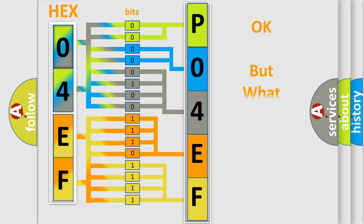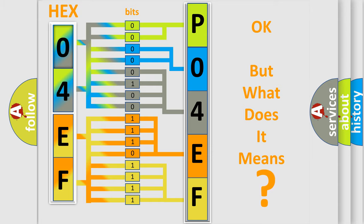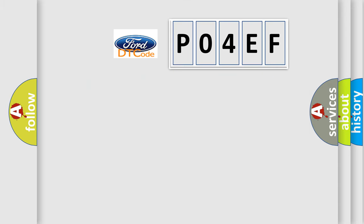We now know in what way the diagnostic tool translates the received information into a more comprehensible format. The number itself does not make sense to us if we cannot assign information about what it actually expresses. So, what does the diagnostic trouble code P04EF interpret specifically?